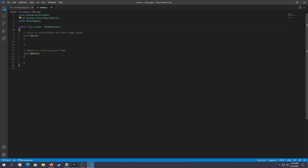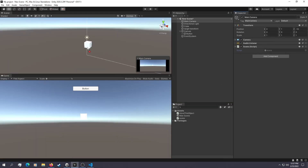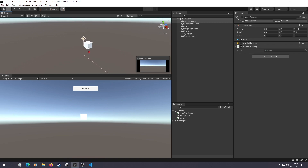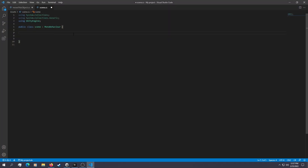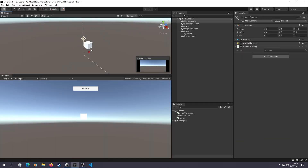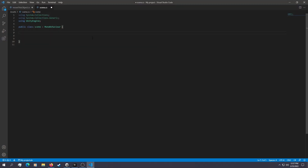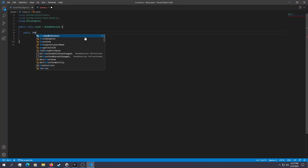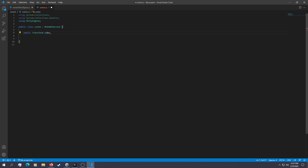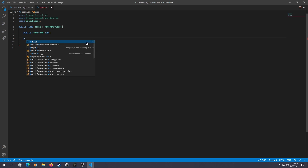Now open up the scene script. We're going to build a function that moves this object in one direction each time we click the button. To reference the game object, instead of using public GameObject — which references the whole game object — we only need the transform. So we say Transform cube. Now we have a cube and can do whatever we want with it.